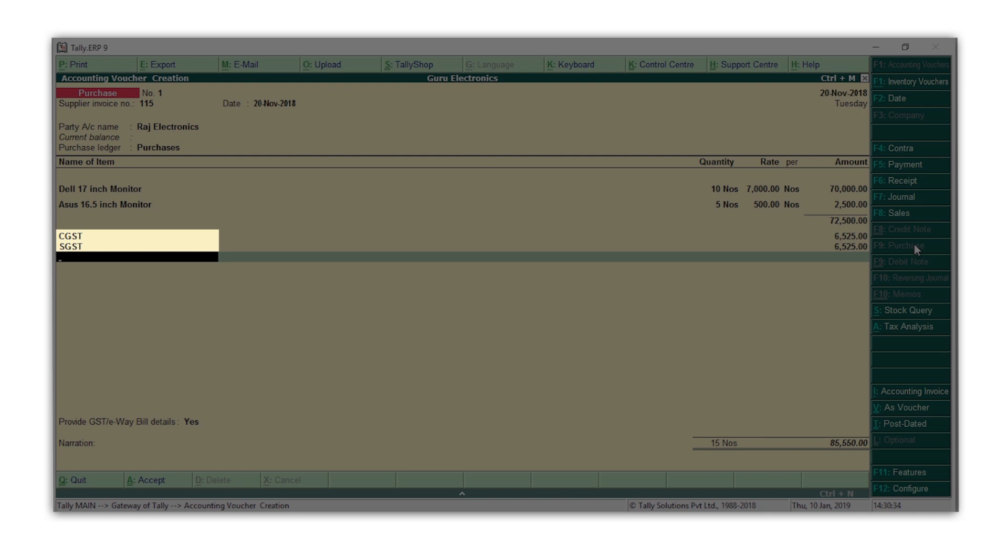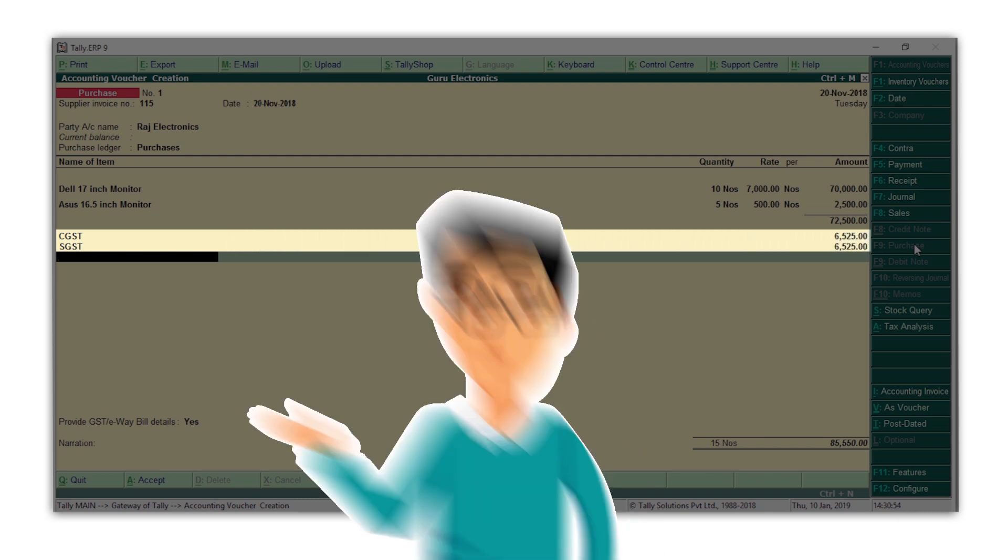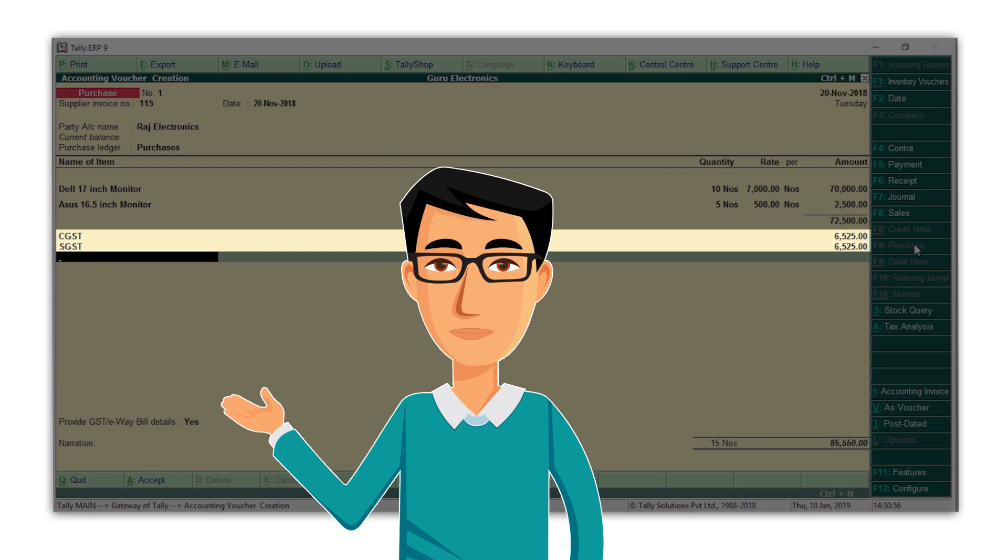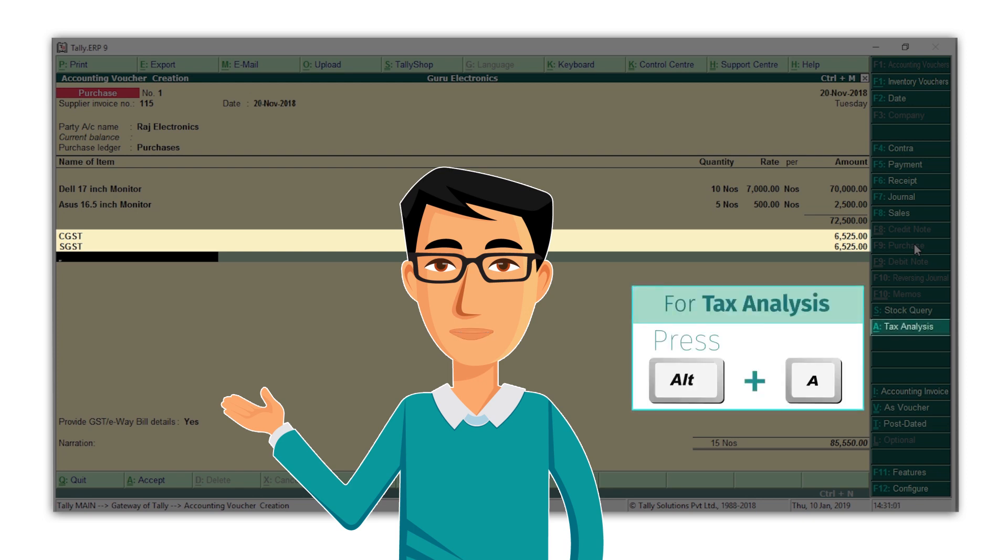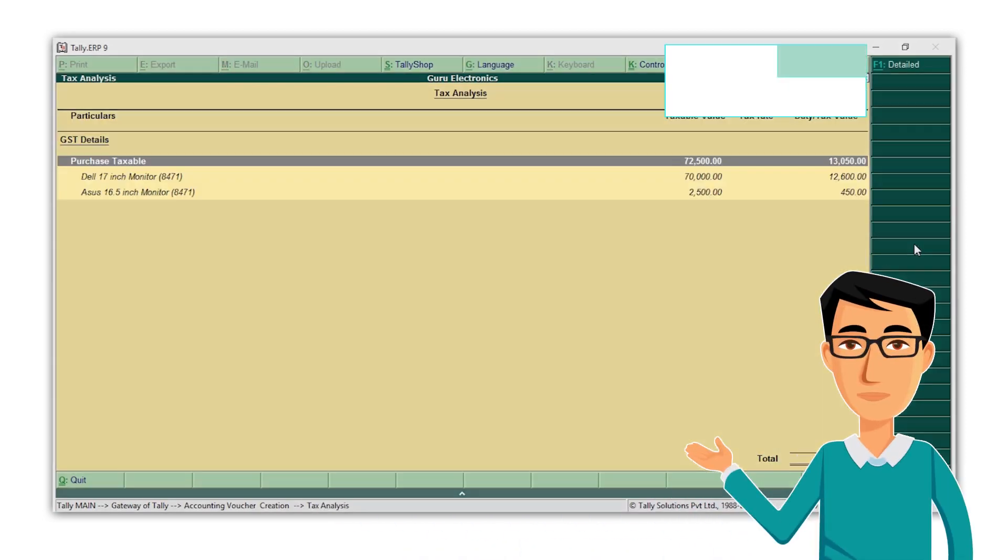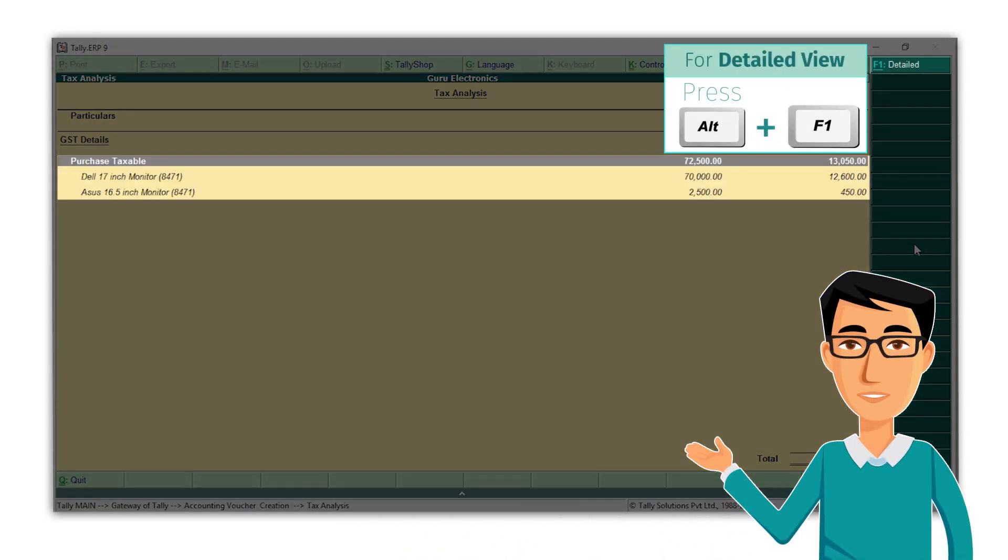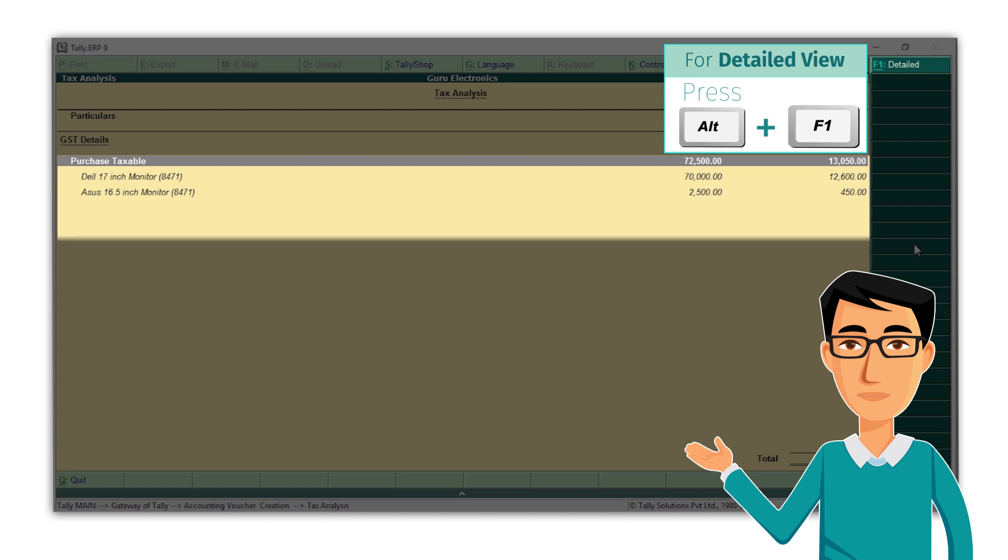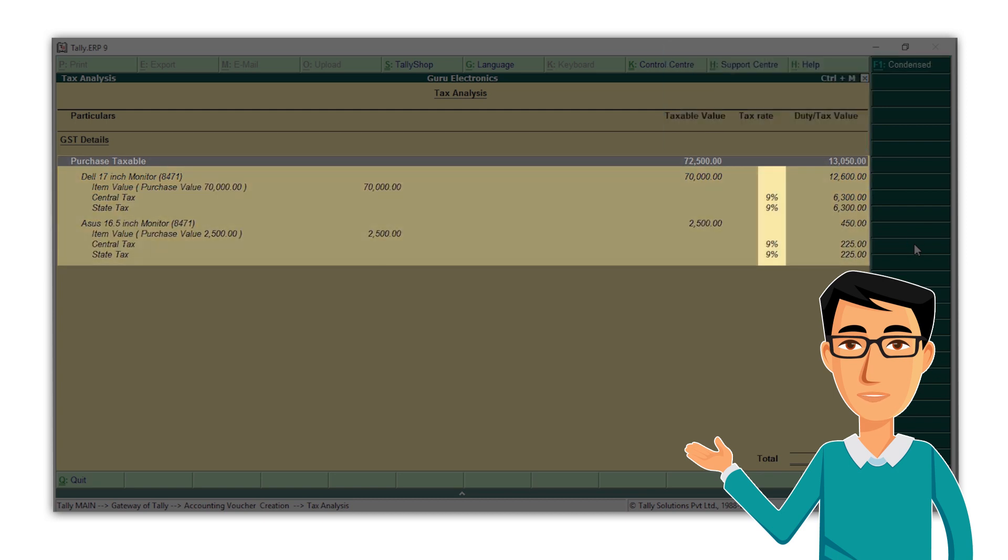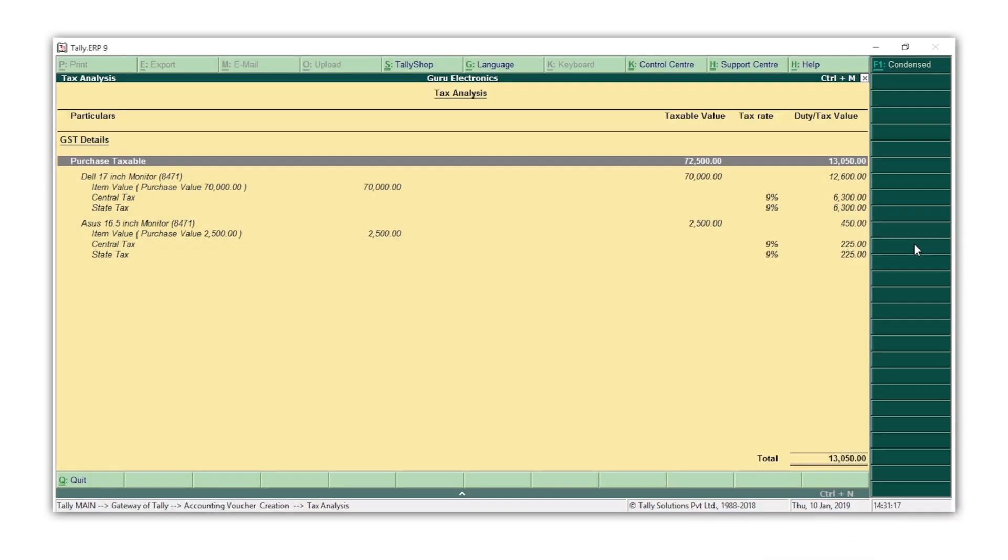As you can see, the GST amount gets calculated automatically. Here's another tip for you. In case you want to know the rate at which the GST values have been calculated, just press Alt A for tax analysis. Press Alt F1 for a detailed view. Here you can see the rates at which GST has been charged for each item. Press Escape to come back to the voucher creation screen.